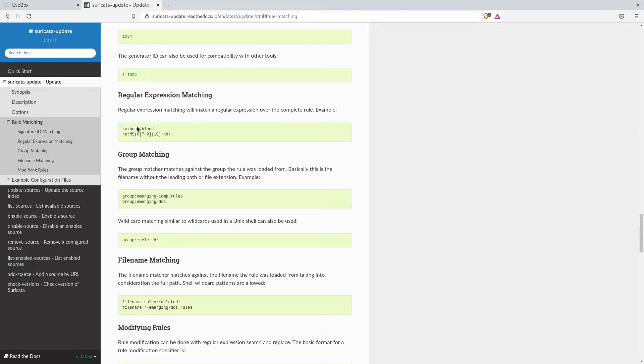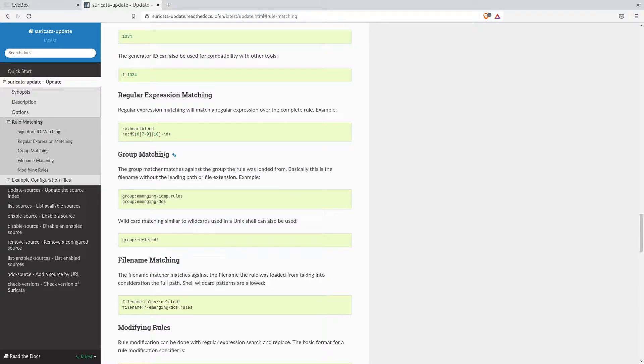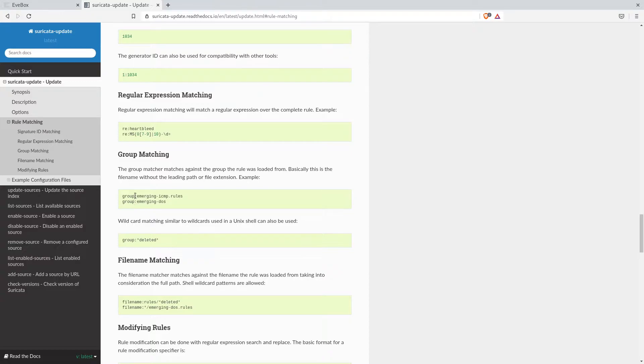You can match on a regular expression, but since all the stream rules are in one file, we can just enable or disable that file group either with this group match or a file match. For this we'll do the group match.